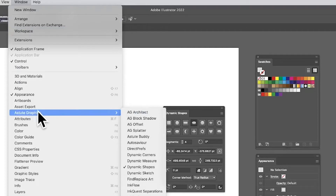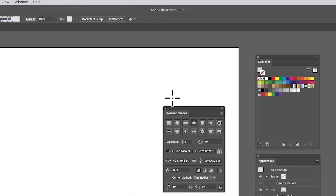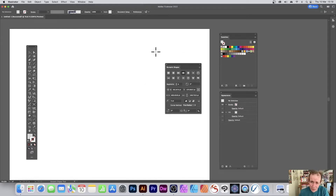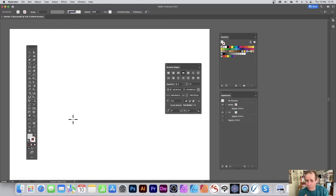Go to the Window menu, then Astute Graphics, and down to Dynamic Shapes — the Dynamic Shapes panel pops up. It's part of the Vector Scribe set from Astute Graphics and there's a lot of functionality. Illustrator has a few built-in tools — a reasonable selection of rectangles, stars, etc. — but this adds a load more, so it's really useful if you want stars, pluses, and so on within Illustrator.